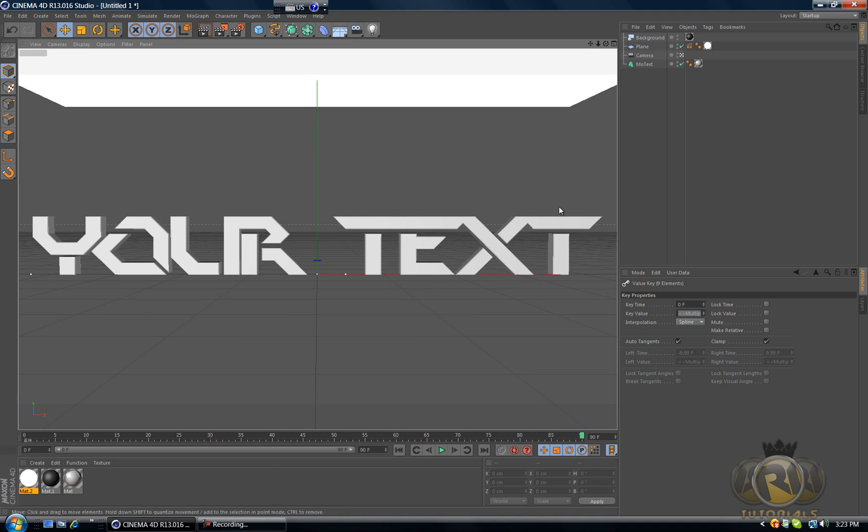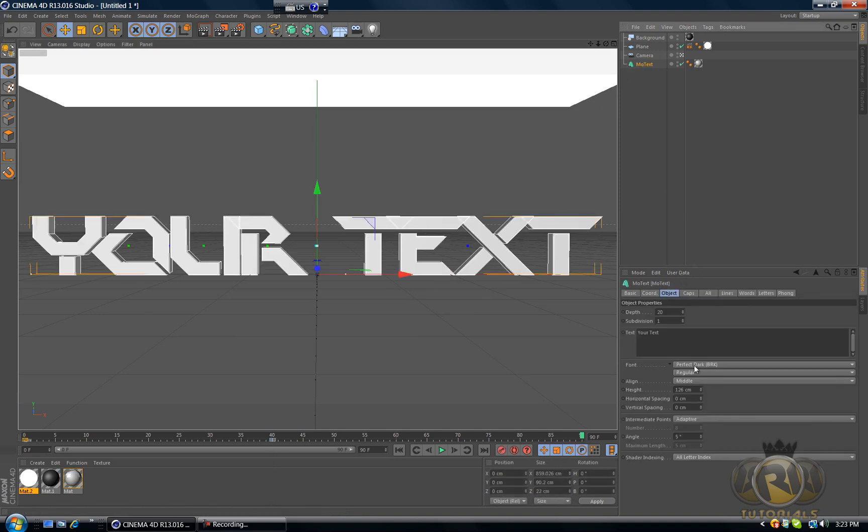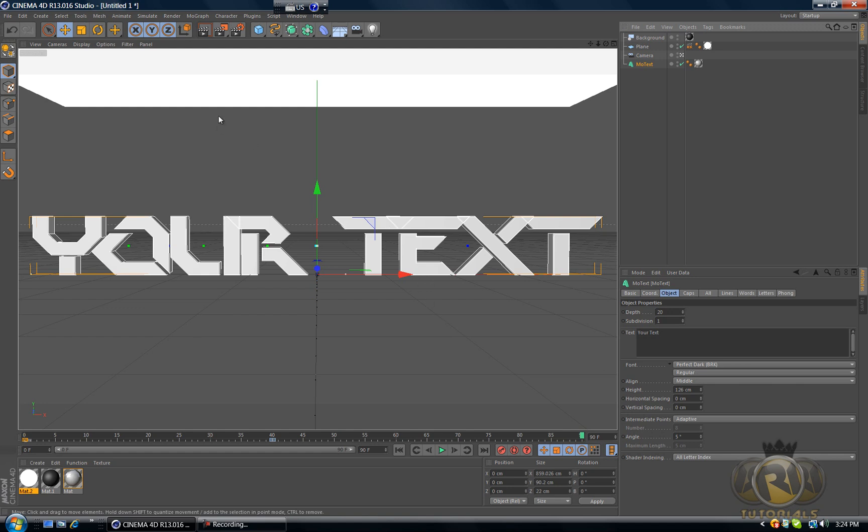The font I'm using is Perfect Dark, so it's just Perfect Dark, that's what it's called. You can get it on dafont.com where you get all of your fonts.